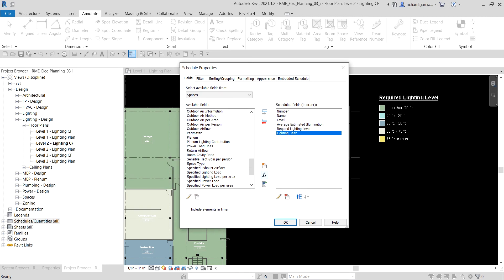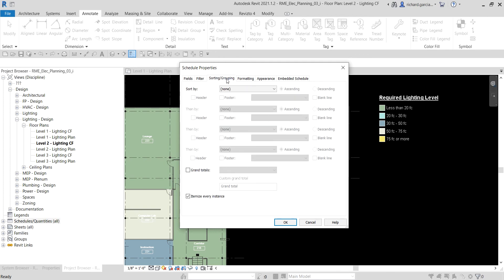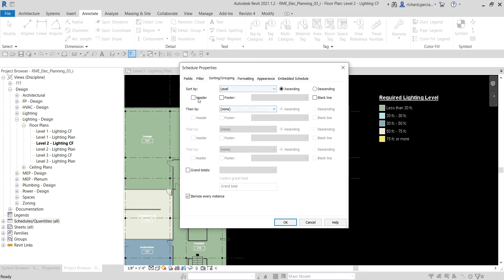Now let's set up sorting and grouping. Go to the Sorting/Grouping tab and sort by Level. Enable a header and also add a blank line. Then go to the Formatting tab.